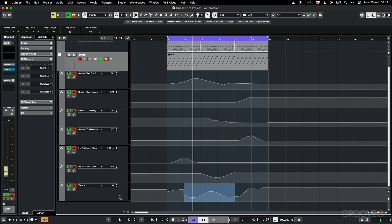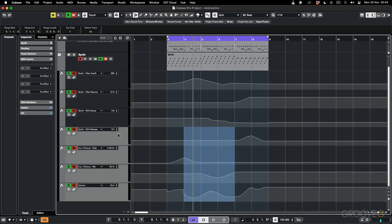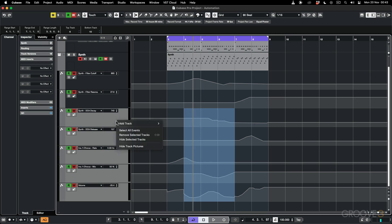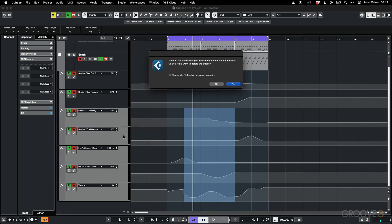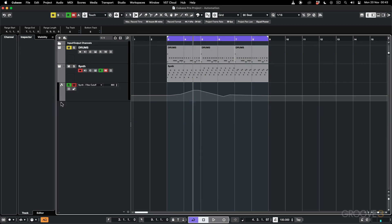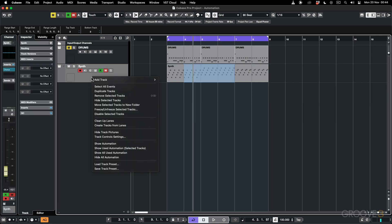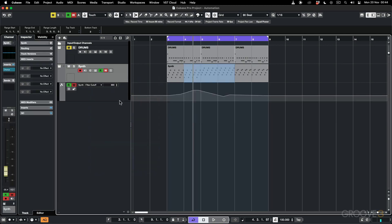If you don't want some of the automation tracks, you can select them, right click, and say remove selected tracks. Select yes and that deletes the data. If you don't want to see a lane you can just hide it, and you can right click and go to show automation to show the automation that's in the track.